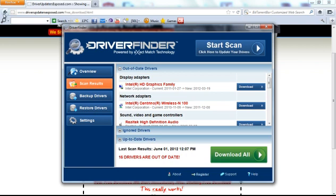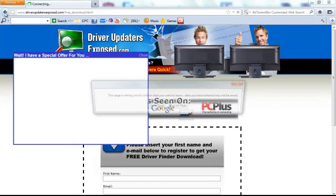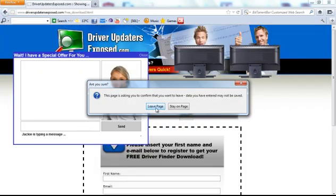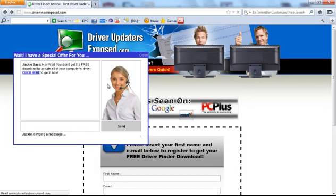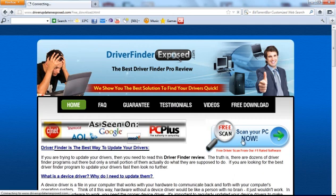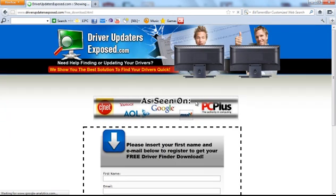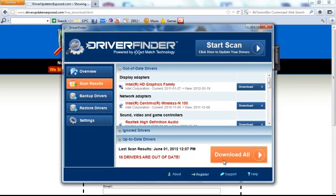If you want to get started, go to www.driverfinderexposed.com, click Free Scan, scan your PC, and get the free download. I promise you this program is the real deal, and it really does work well. Thanks a lot for watching this video. I hope you have a great day.